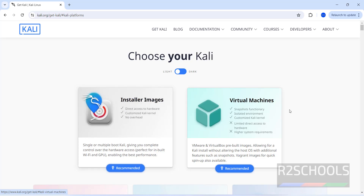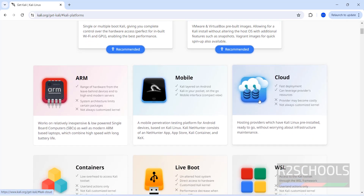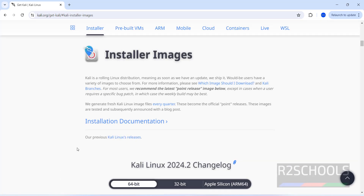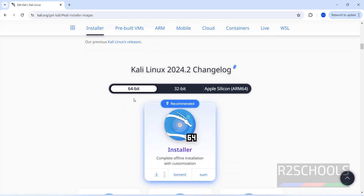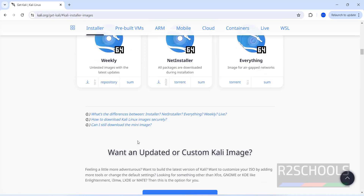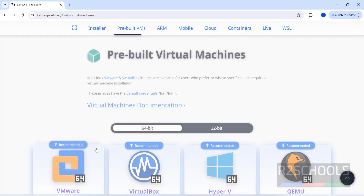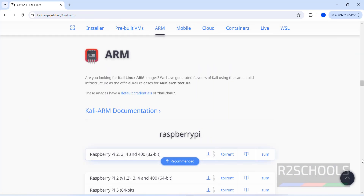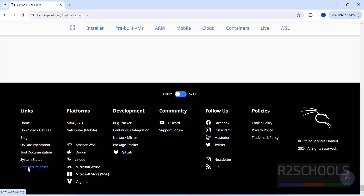Those are the ISOs, virtual machines, mobile, cloud, containers, and so on. If you scroll down, you can see the latest version, which is Kali Linux 2024.2. If you want older versions, go to the bottom where we have the Kali archive.